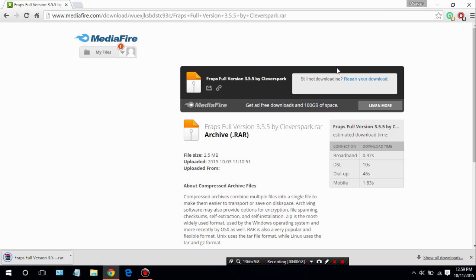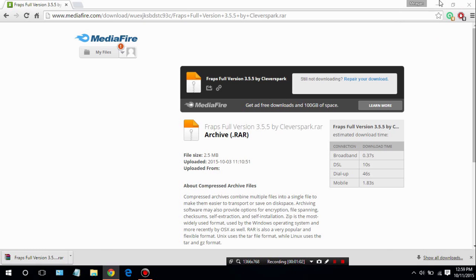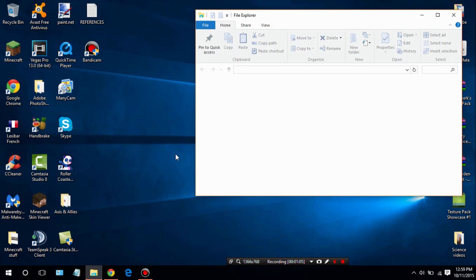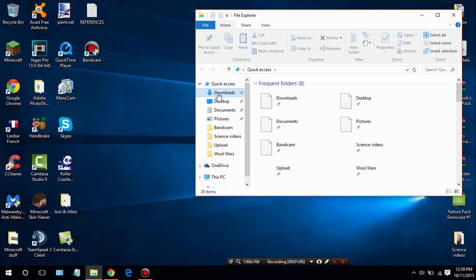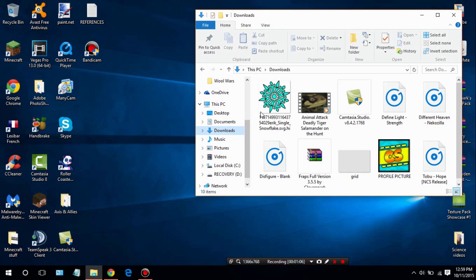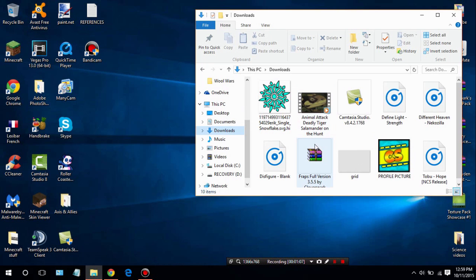Once it finishes downloading you can go ahead and minimize or close the browser — it doesn't really matter — and go ahead and open up your downloads folder. Once you get to your downloads folder, go ahead and find that file we just downloaded and drag it onto your desktop.